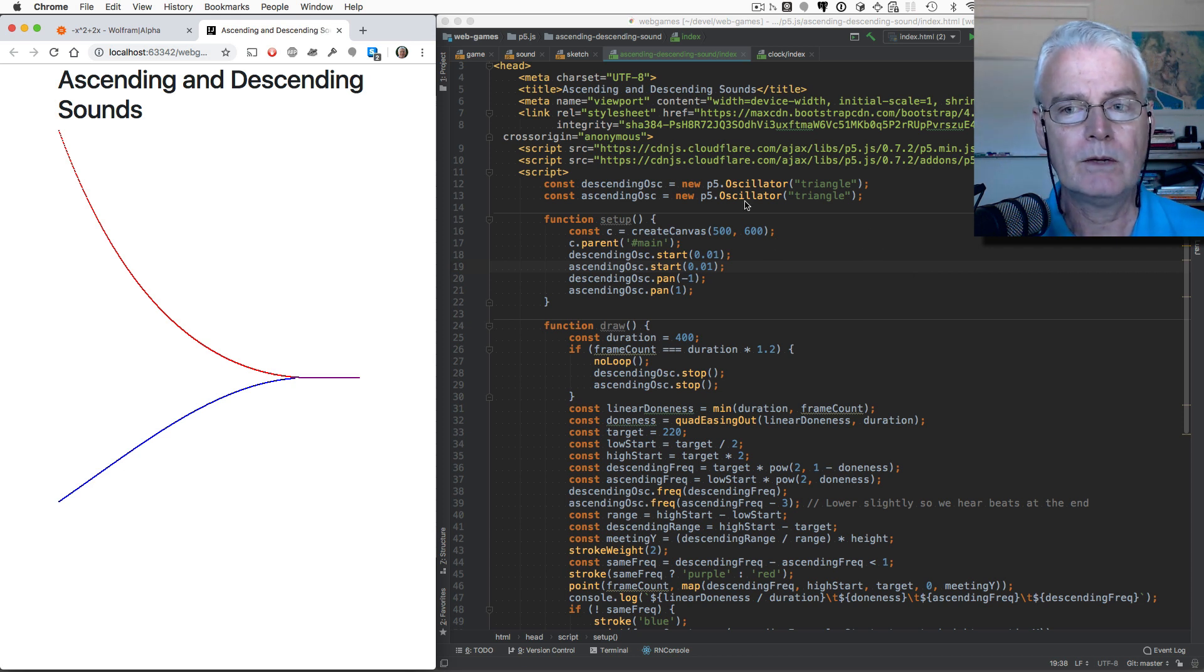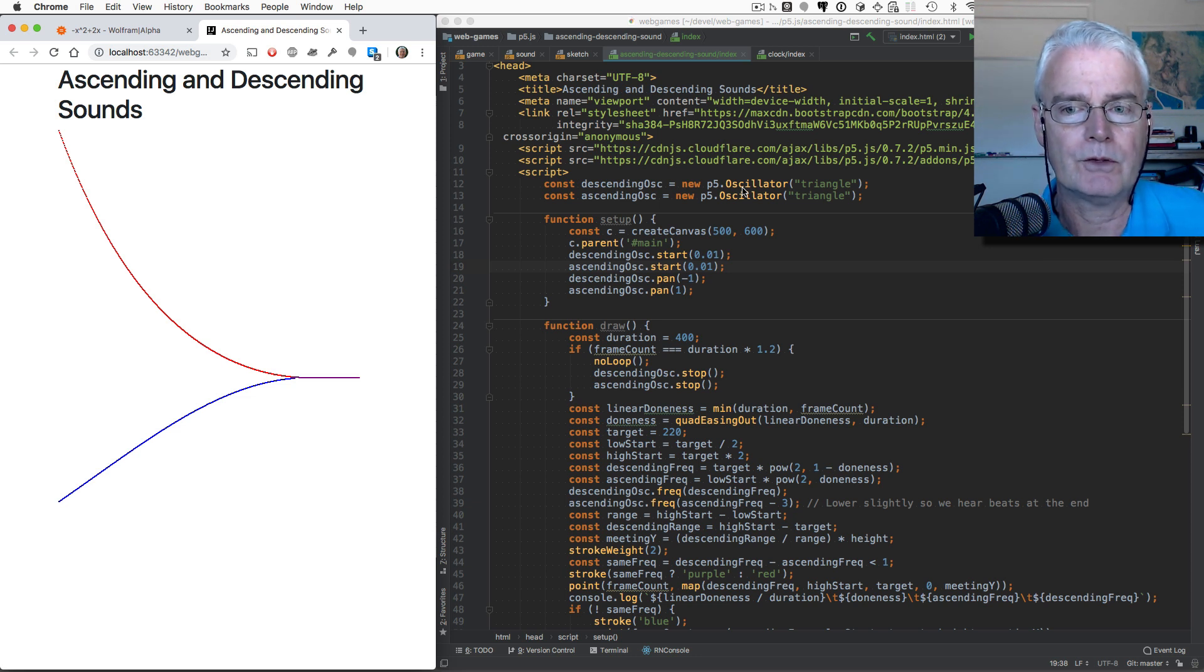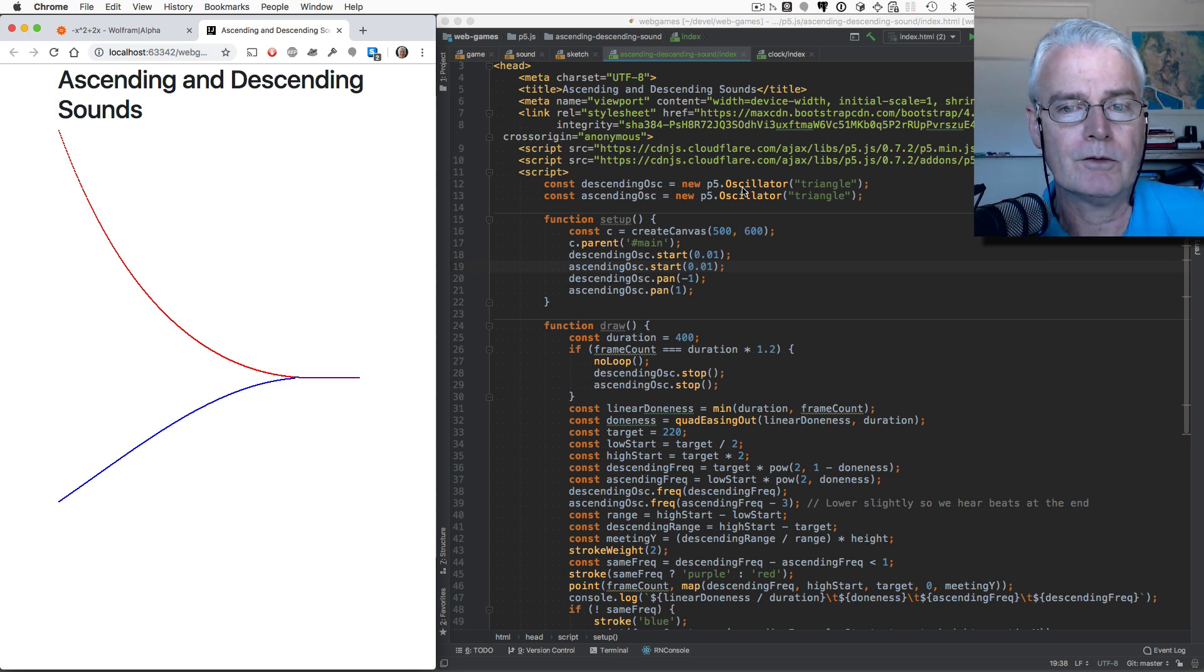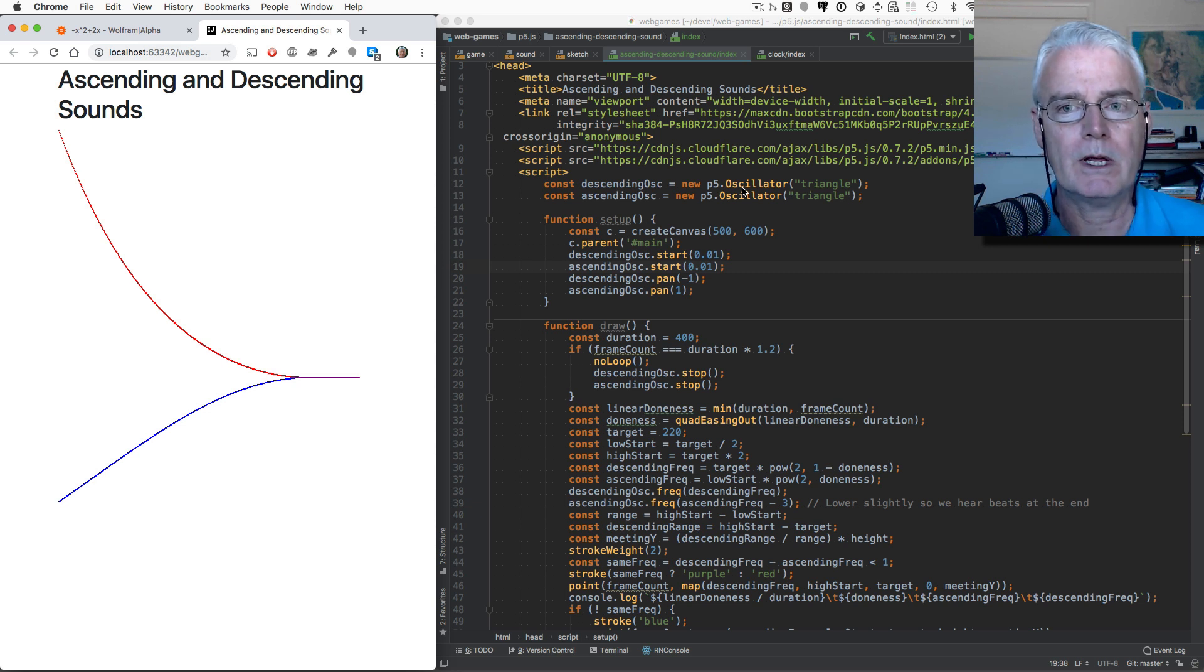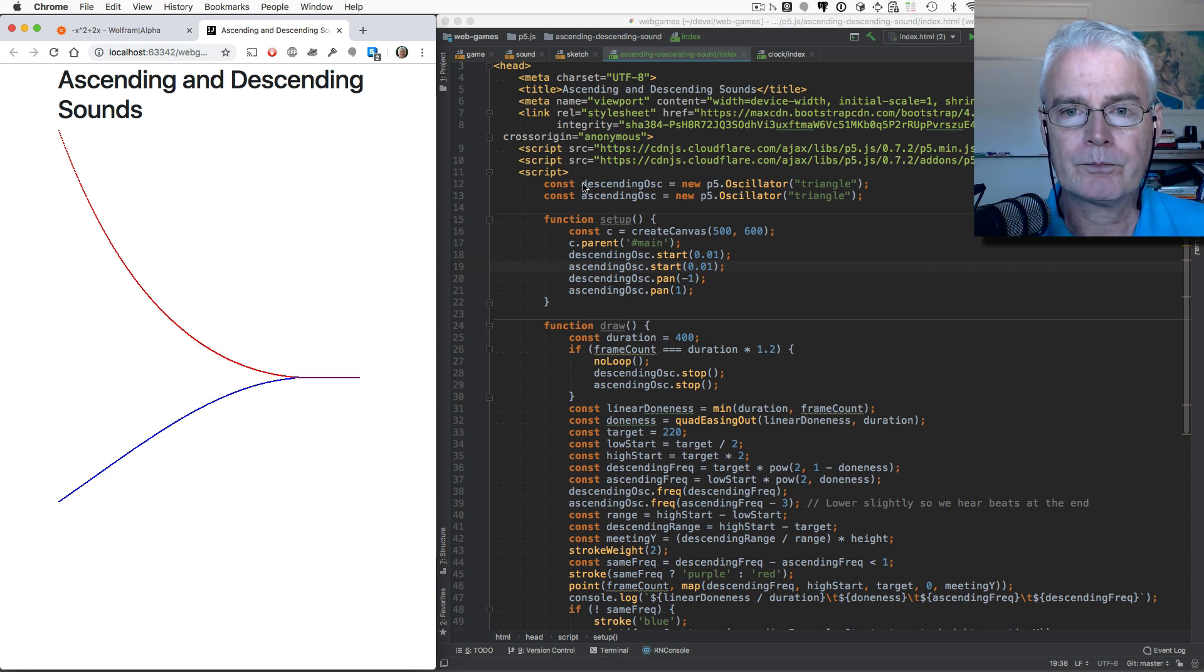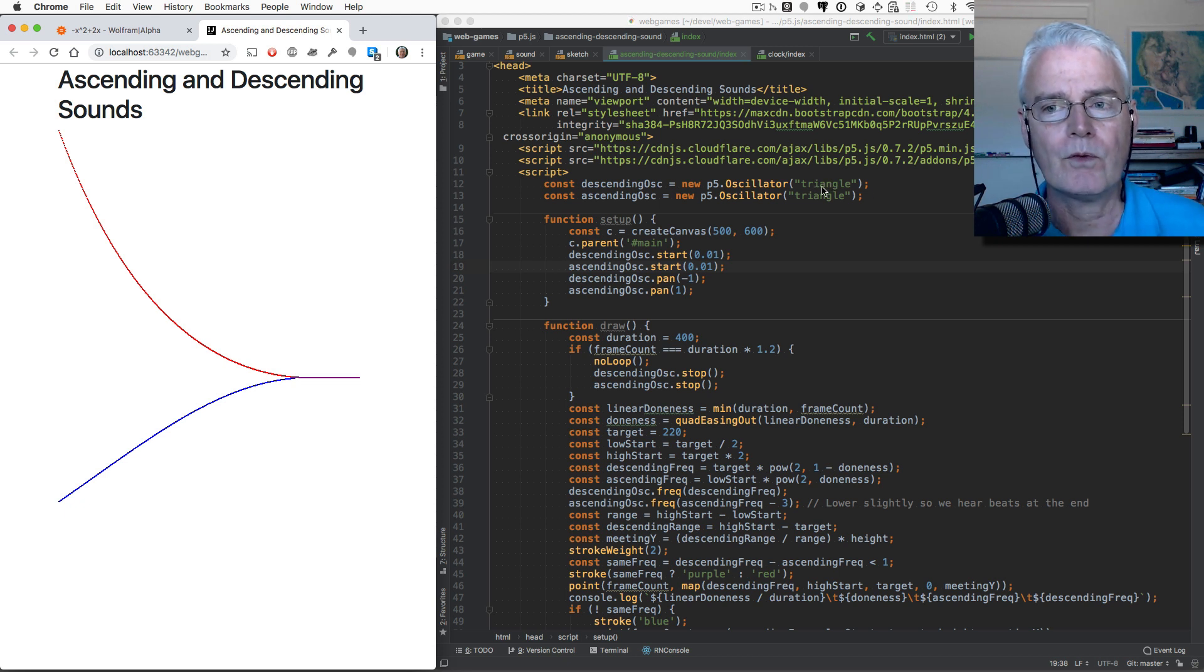It's made with two oscillators. I think you heard two sounds at the same time. And the sounds are directed at different speakers. One is panned to the left, one is panned to the right. And the waveform is a triangle waveform. There are different waveforms.